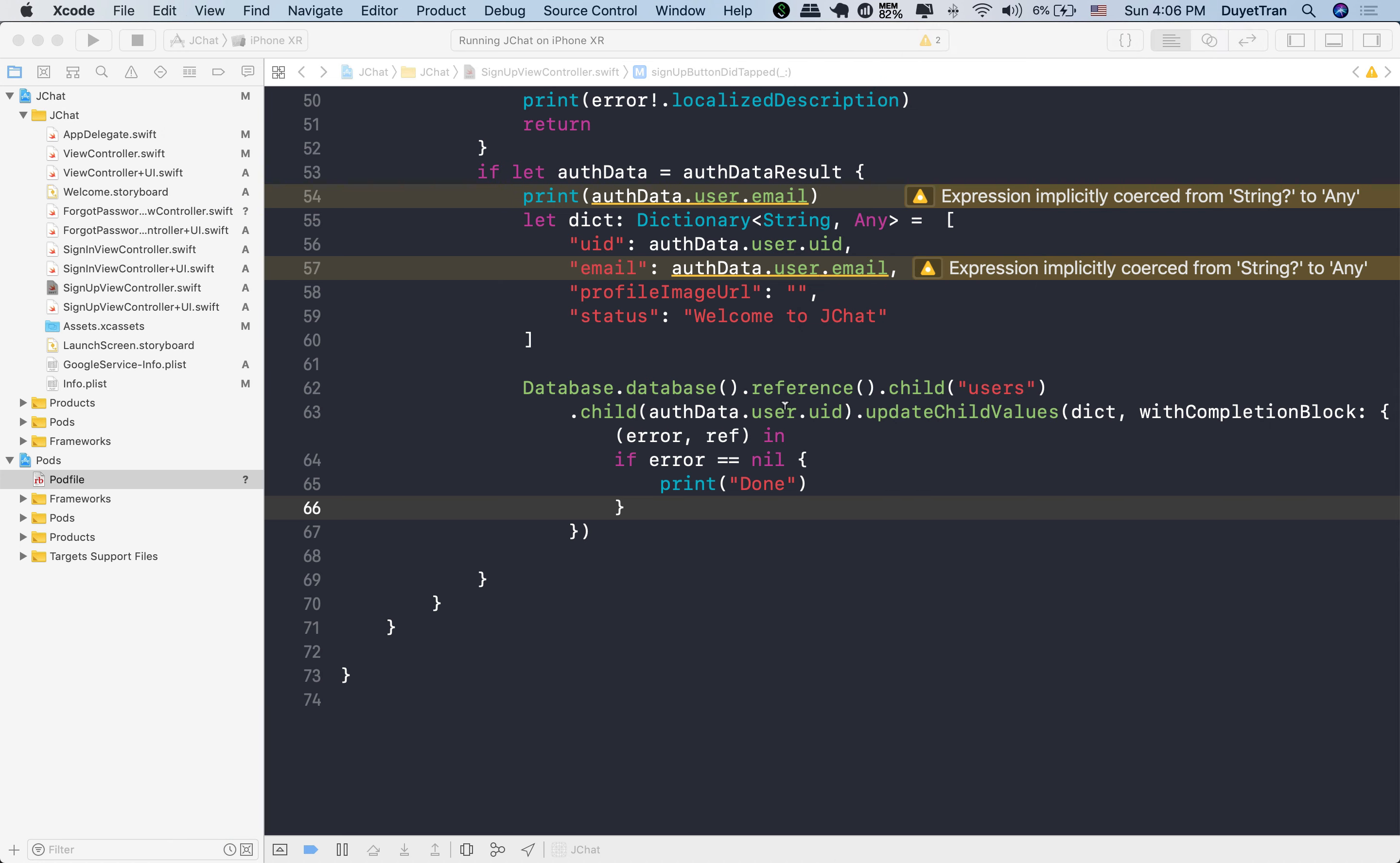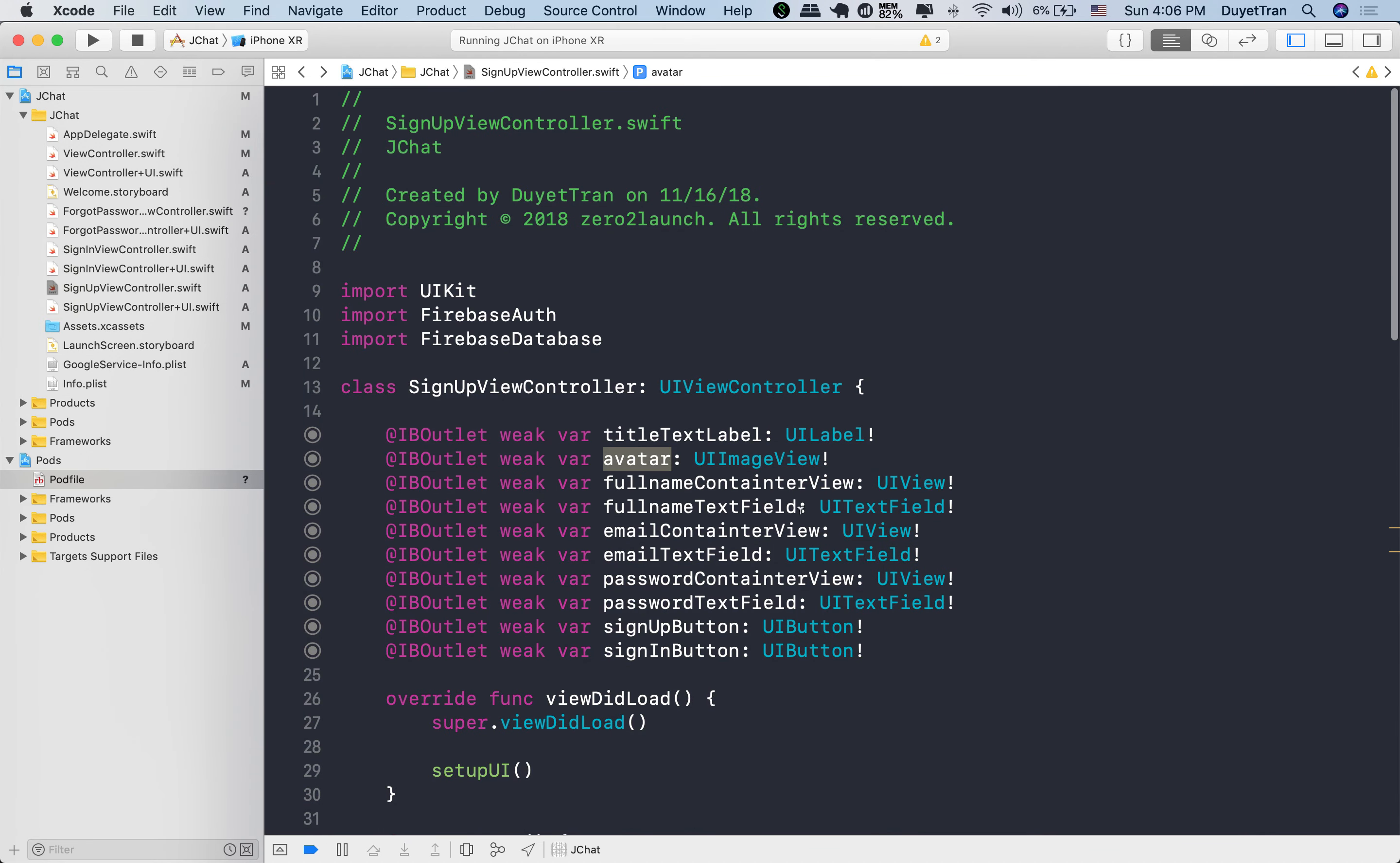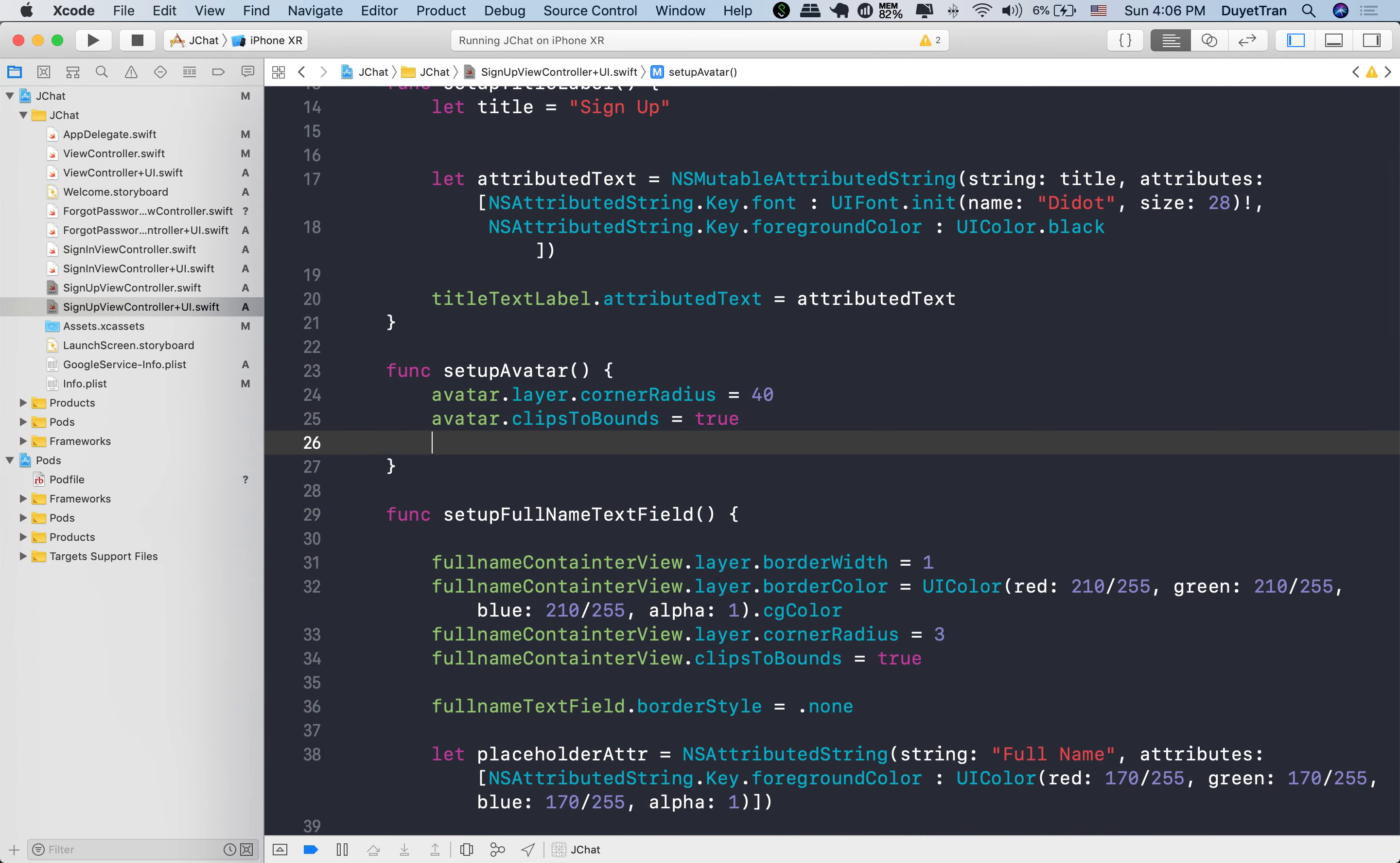First of all, we will add a tap gesture to the avatar so that when users tap the avatar or UI image view, we present image picker controller to choose an image. So we need an action to respond to user taps on the UI image view.